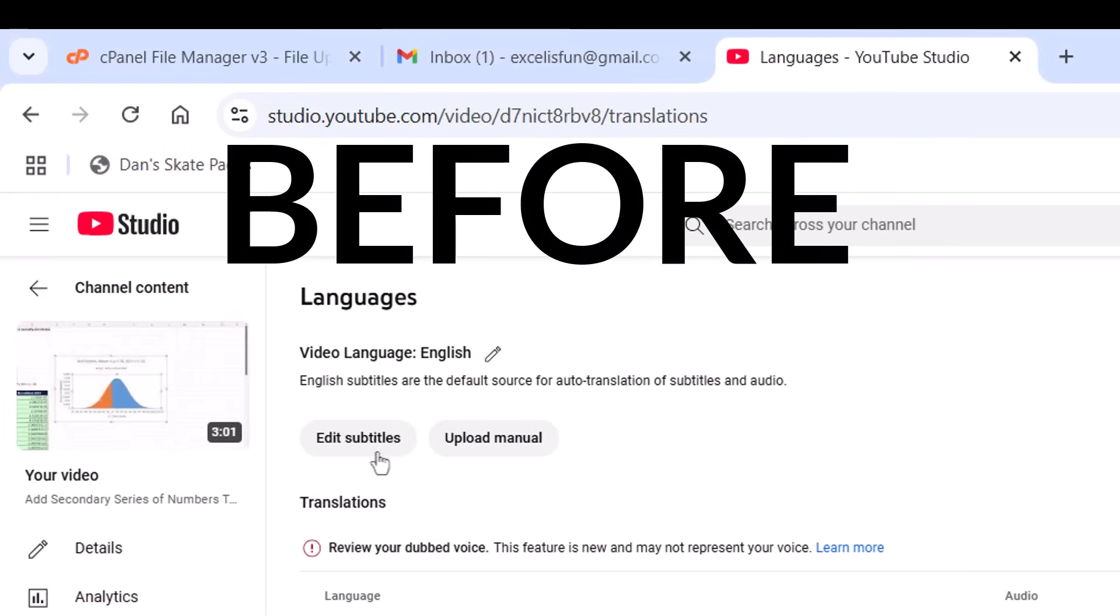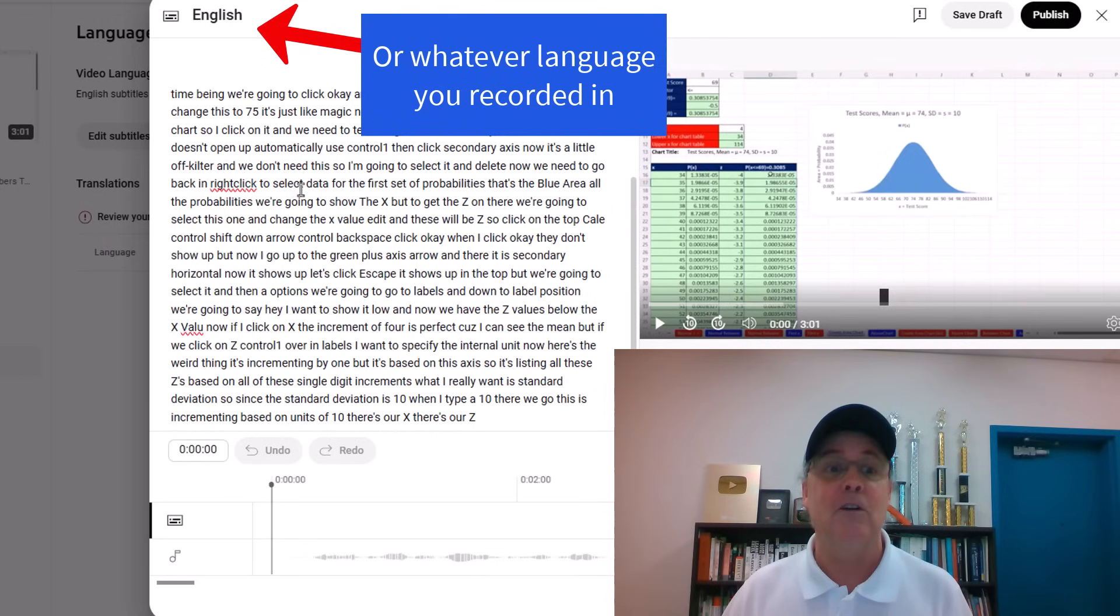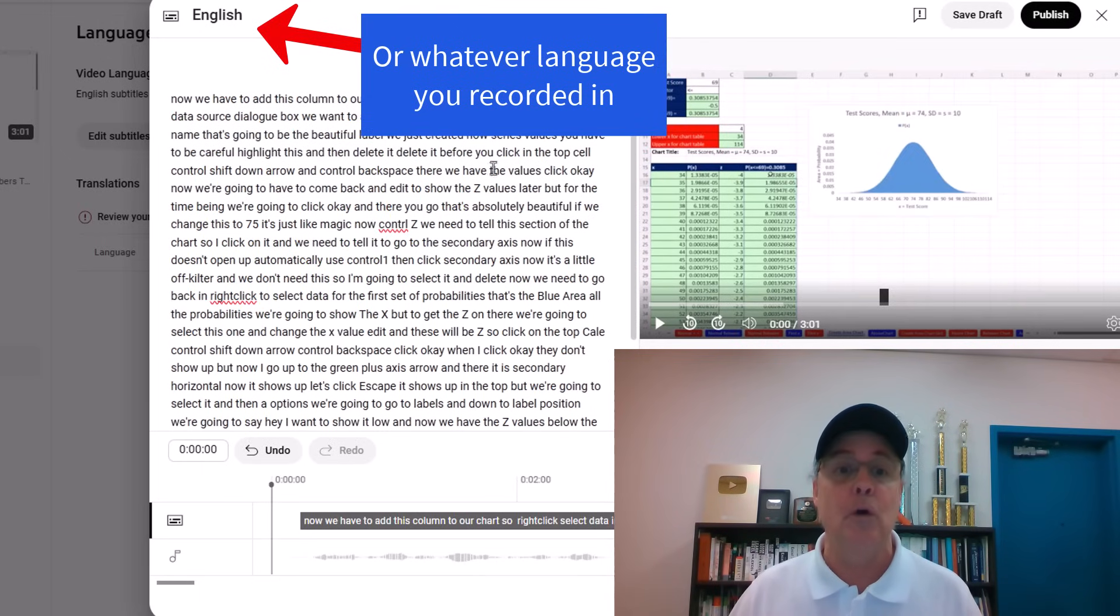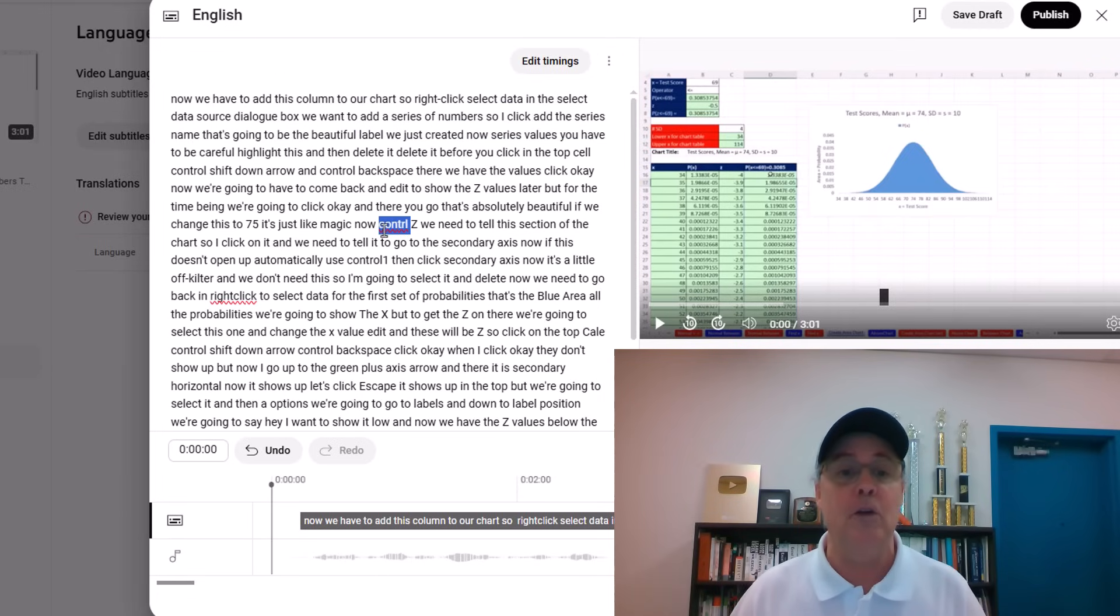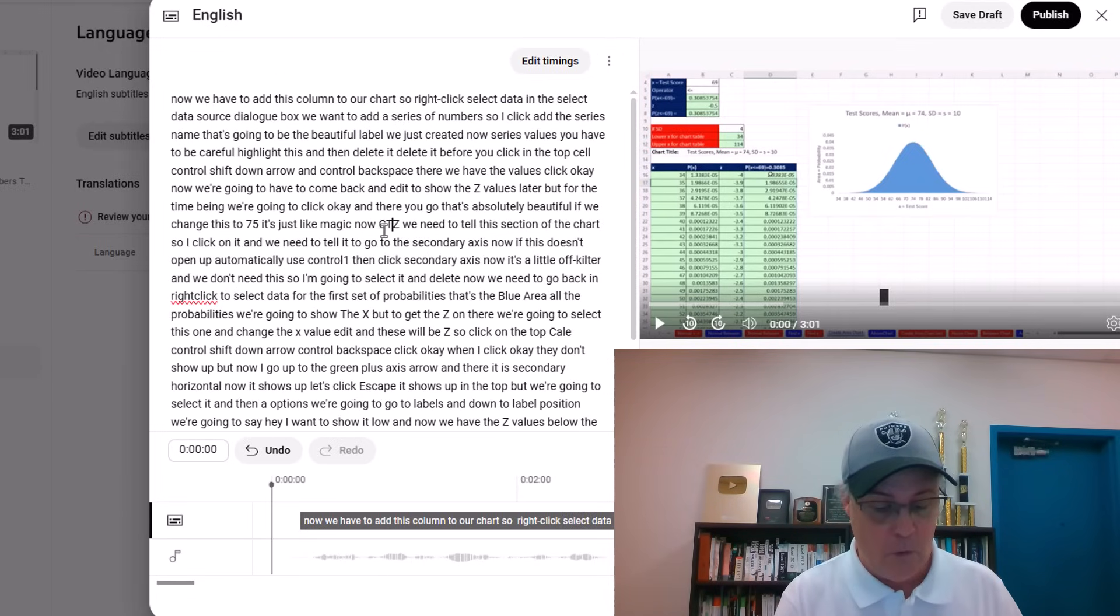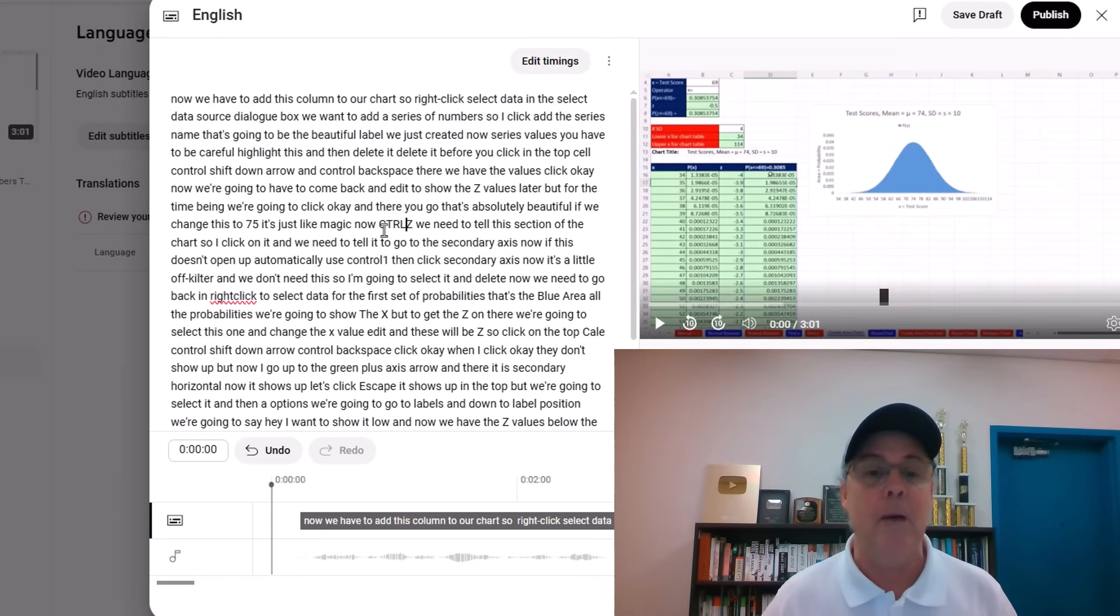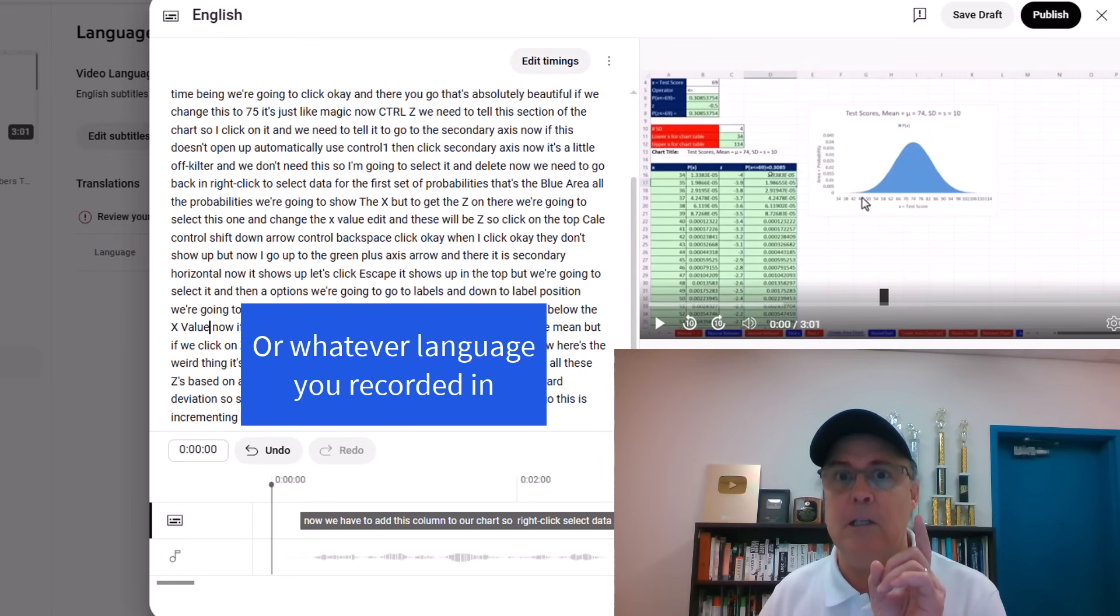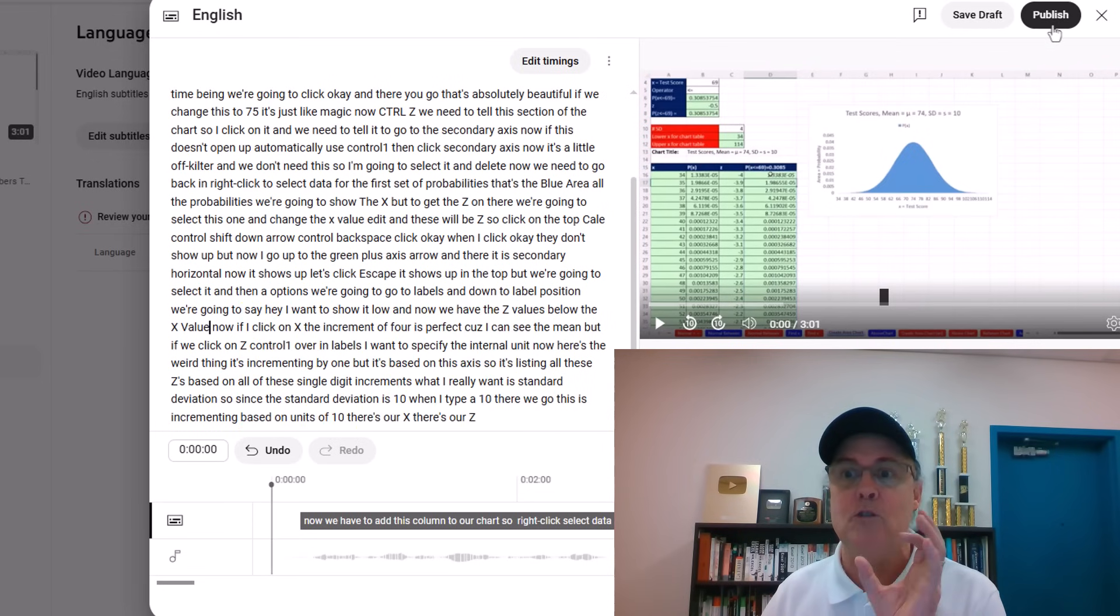you have to click Edit Subtitles. Here's the English subtitles. You can go through and fix whatever you see. Those red squigglies are magnificent. When you're done with the English subtitles, you click Publish.